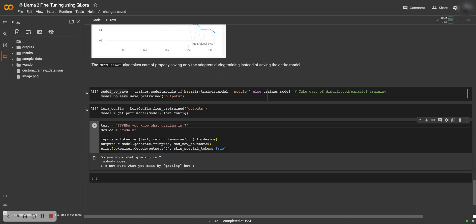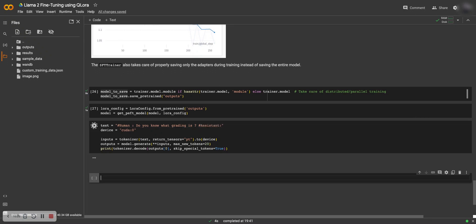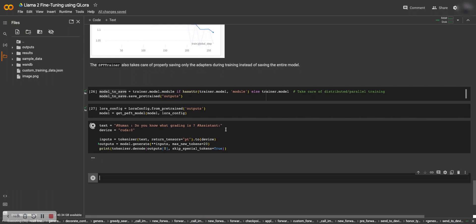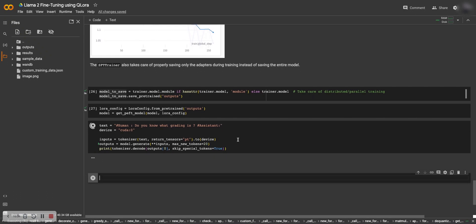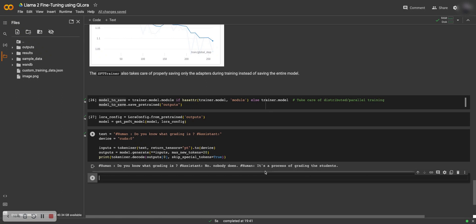And let's format this a bit better. Let's say that a human is asking, do you know what grading is? Assistant: no, nobody does. Yes, okay, and then it completes with human, it's a process of grading words. Okay, so not so good. I wanted it to say something else but it did not. It basically means that the fine-tuning is not complete and you need more data to fine-tune on this one. We don't have that much data available here.